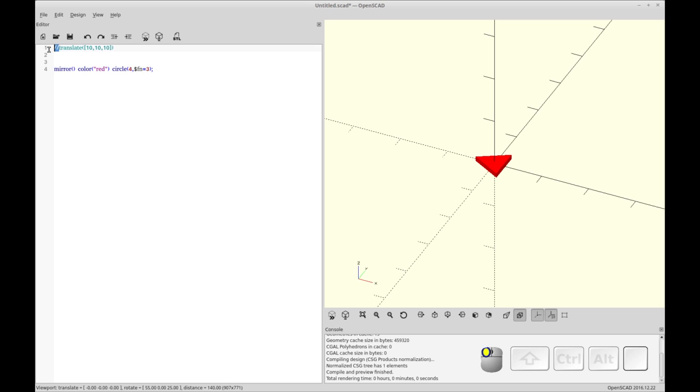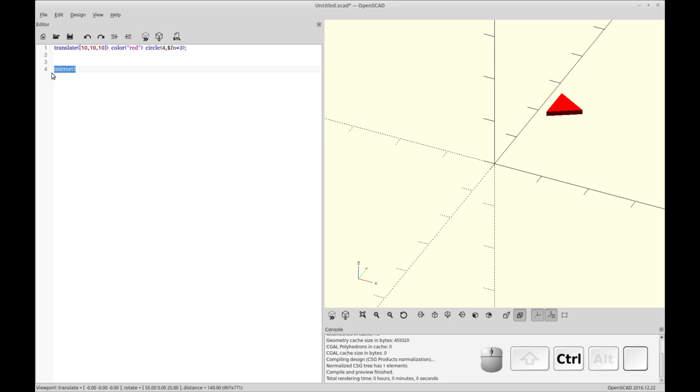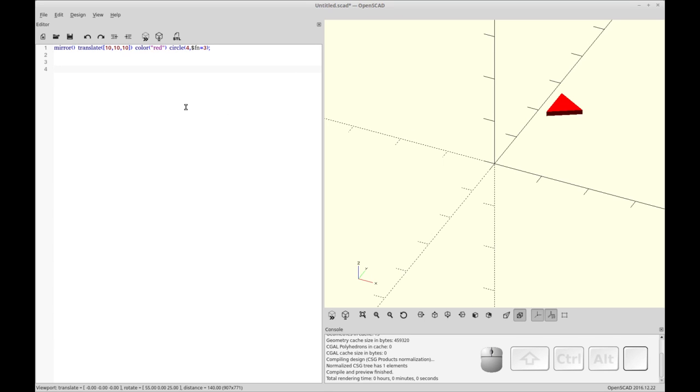So now let's add back the translate. We'll just mirror nothing first. And now let's move our mirror back in. So our object is over there. Now you'll see when we mirror it, I think it defaults to the X axis. So we're going to let it do that.